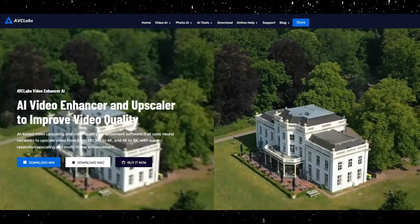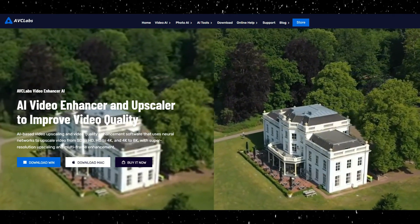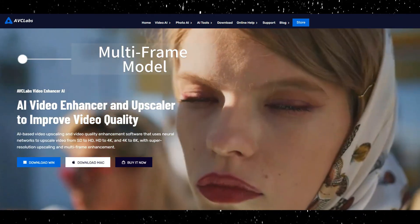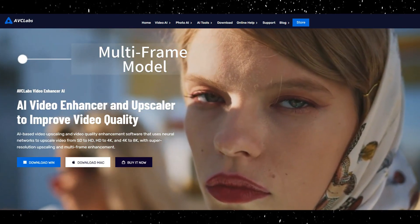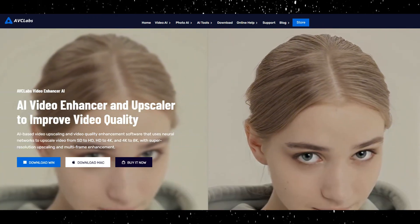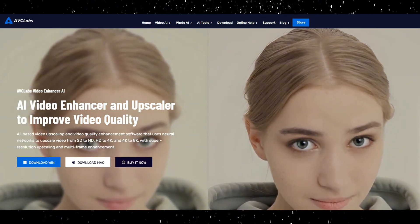However, the enhancements by AVCLabs stand out particularly due to their UltraFrame model. Here is how to use AVCLab's Video Enhancer AI for facial enhancement.